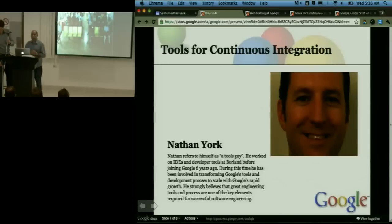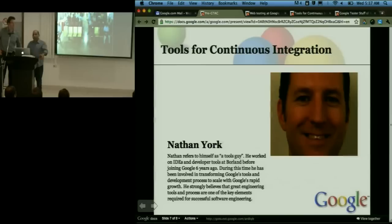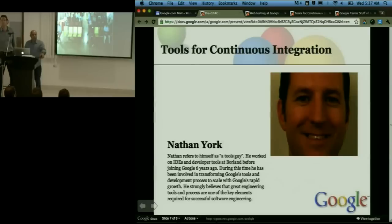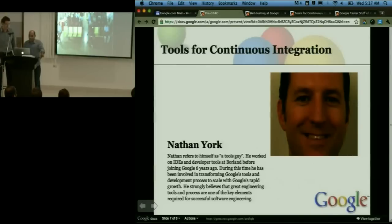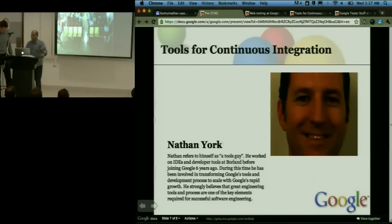Let me introduce Nathan York. He's an engineering manager at Google. He's been with Google about six years and been an integral part of making sure our engineering tools and systems have been growing at the scale of Google's growth, both in terms of the users we have and also the hardware, applications, and offerings. Nathan calls himself a tools guy, and he'll talk about the tools for continuous integration.